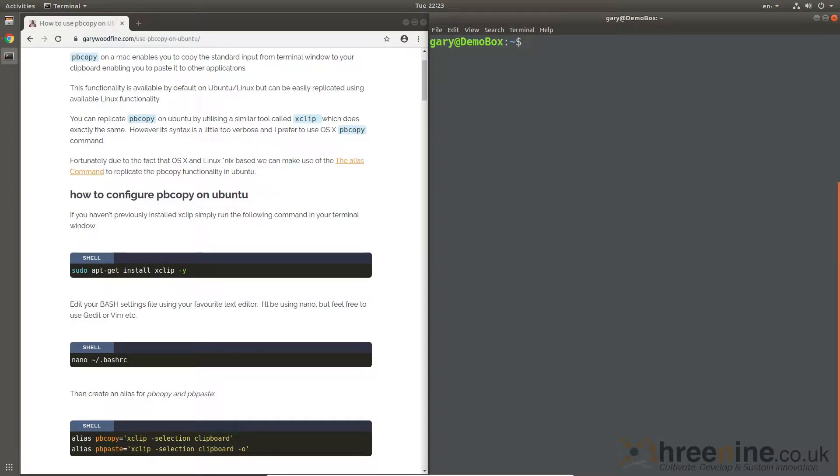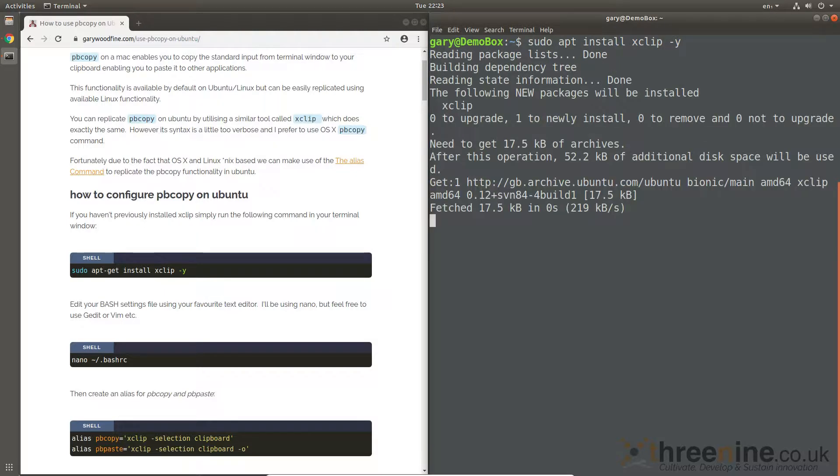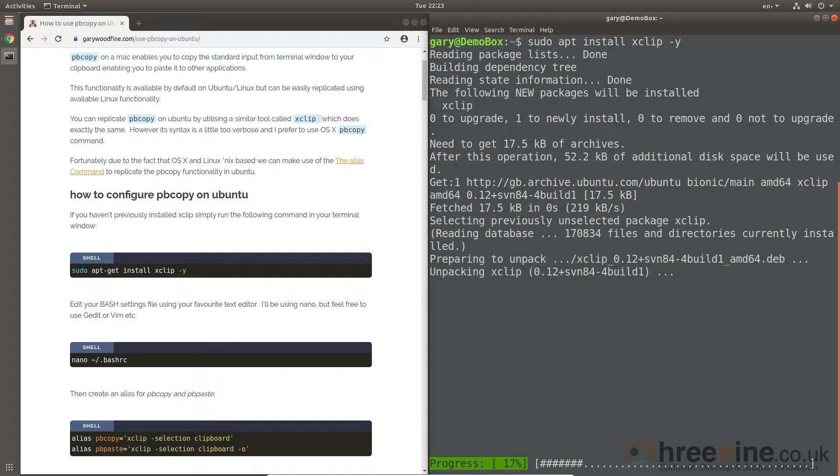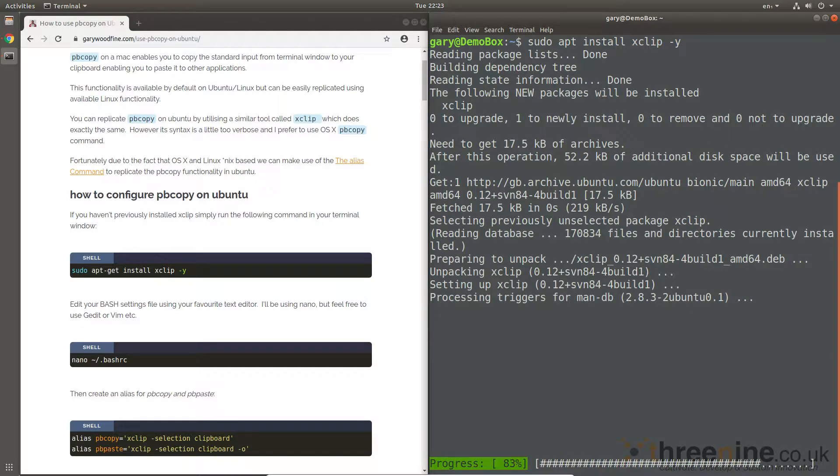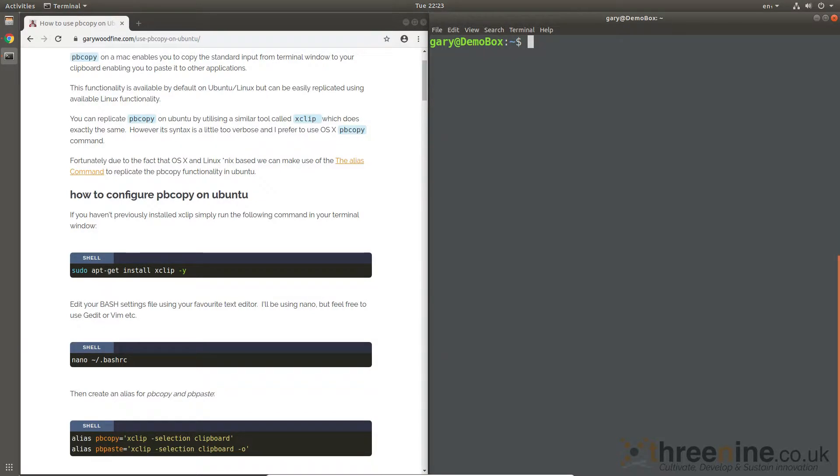So xclip is available in the default Ubuntu repos, so you don't have to add in any packages or anything like that. We'll just use the... it doesn't take too long to install, it's not a massive app really. And there we go, it's done. So it's installed and ready to go.